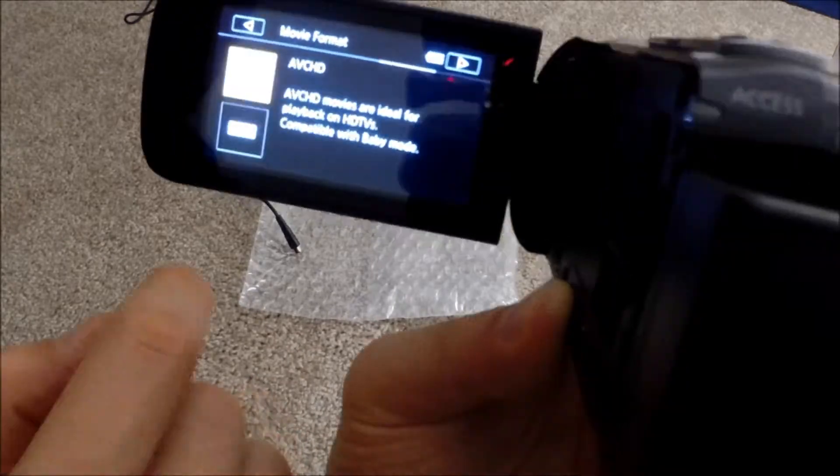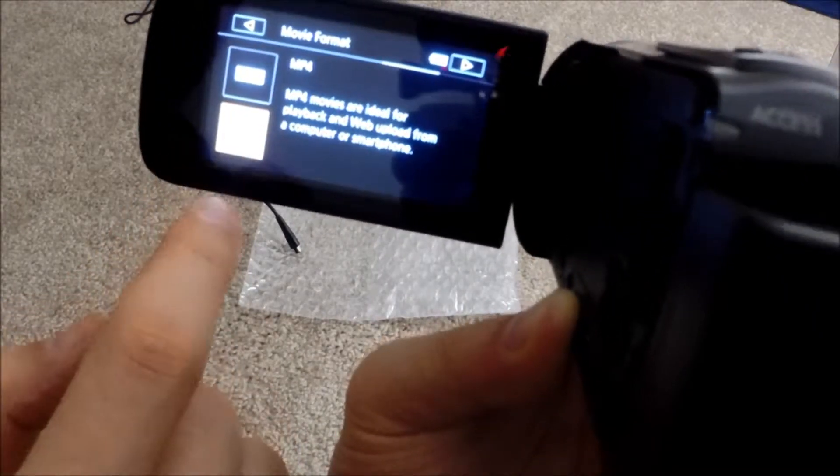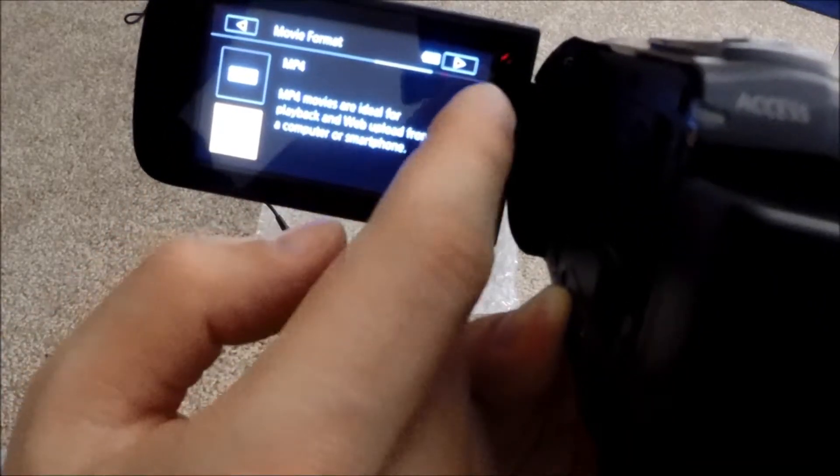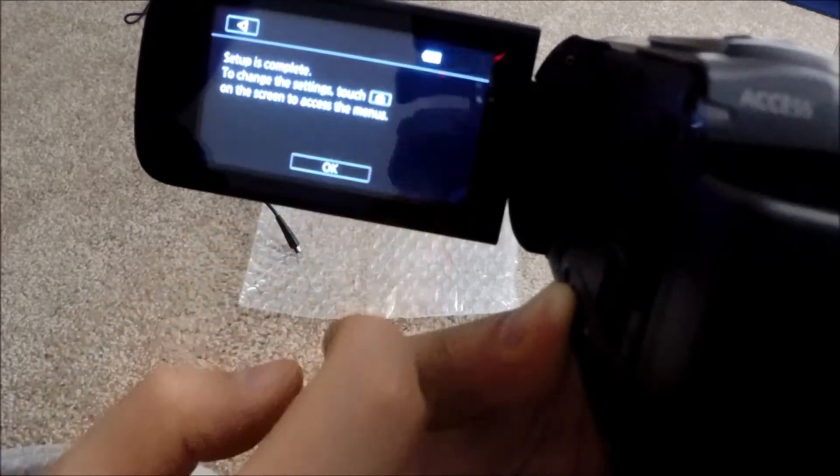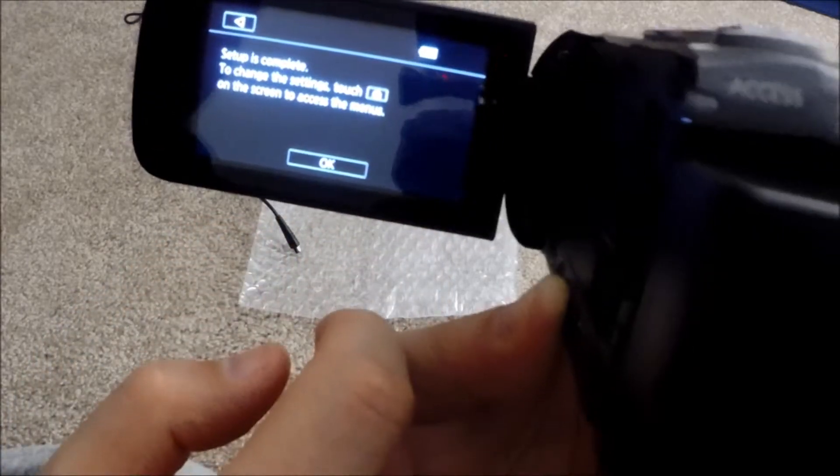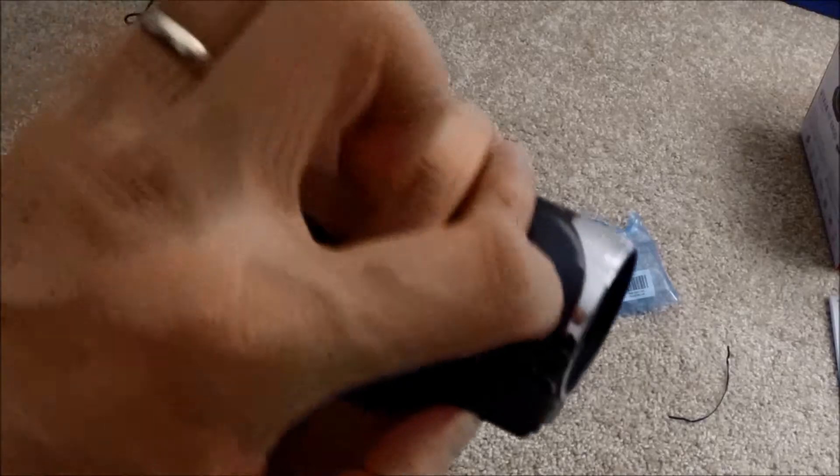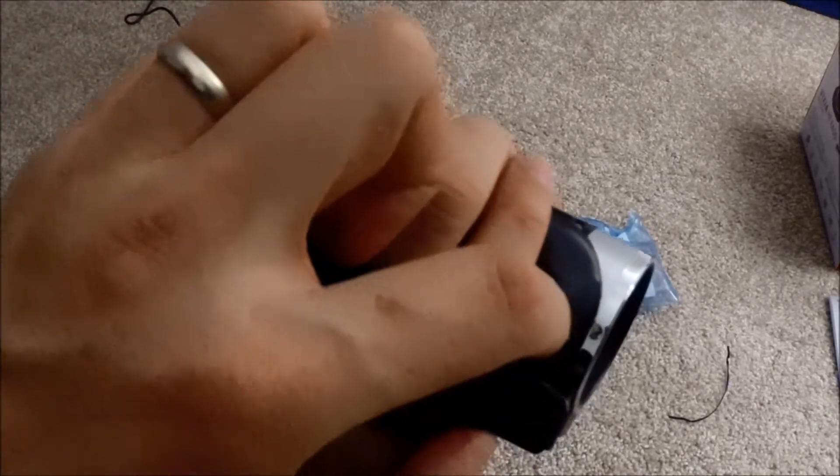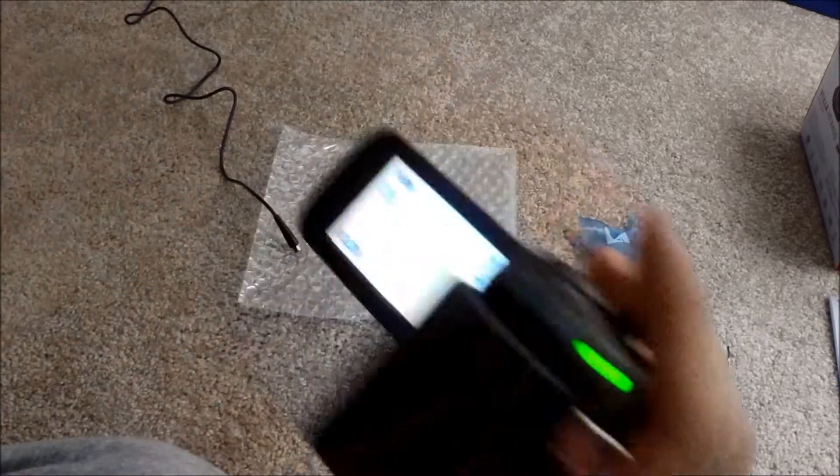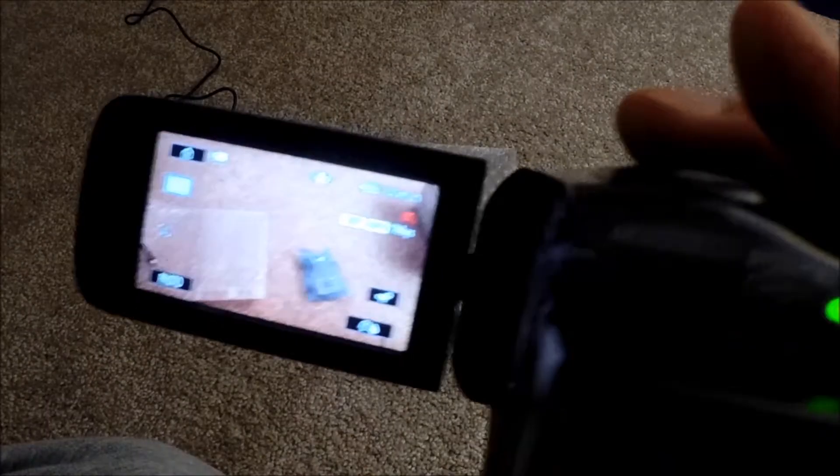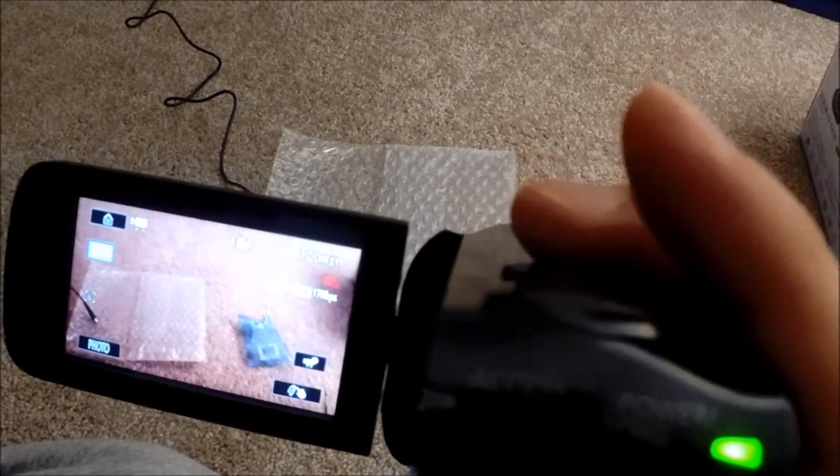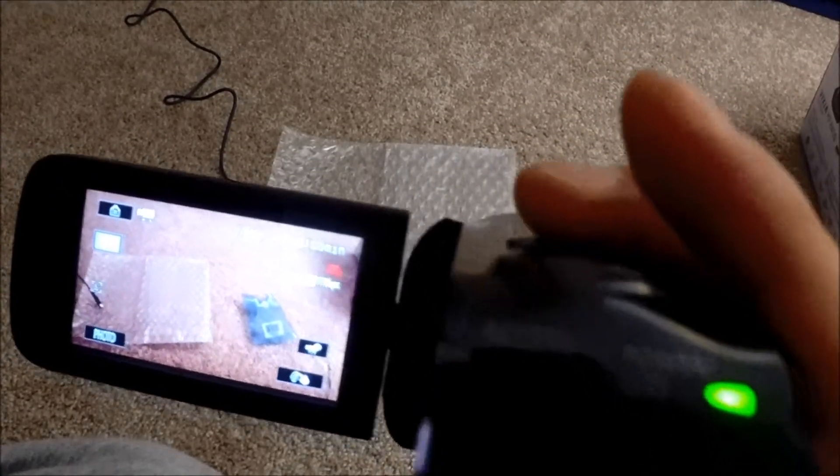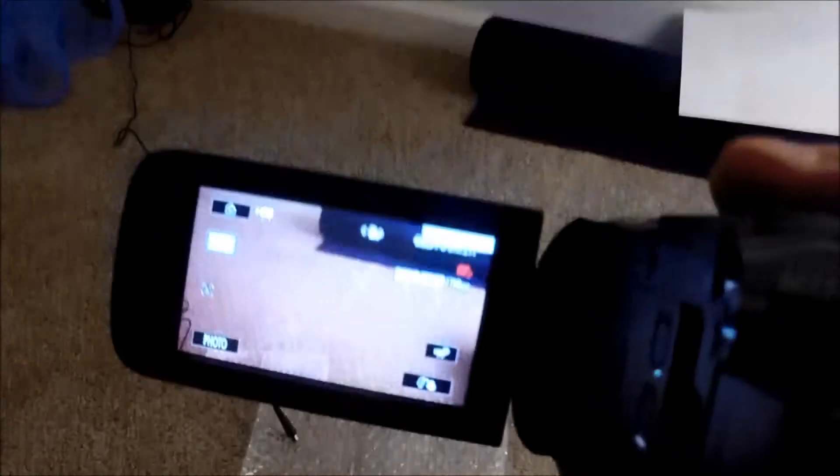I don't need too much high quality, I'm going to choose MP4. Setup is complete. Actually, I found one target in the other room, let me bring it here.